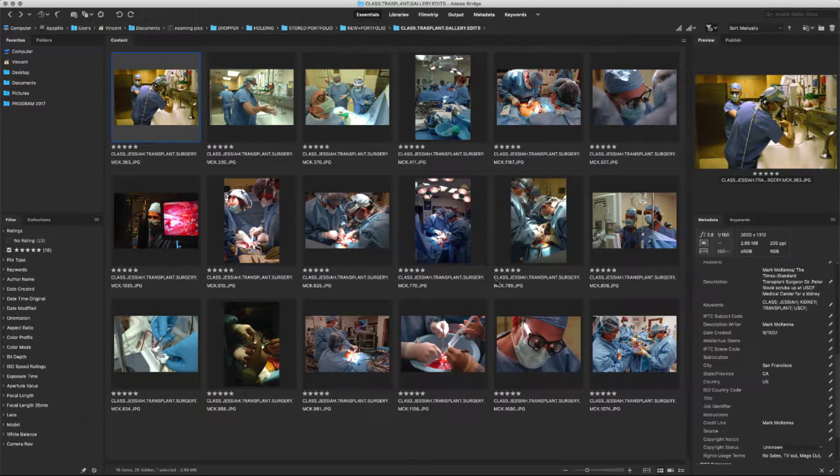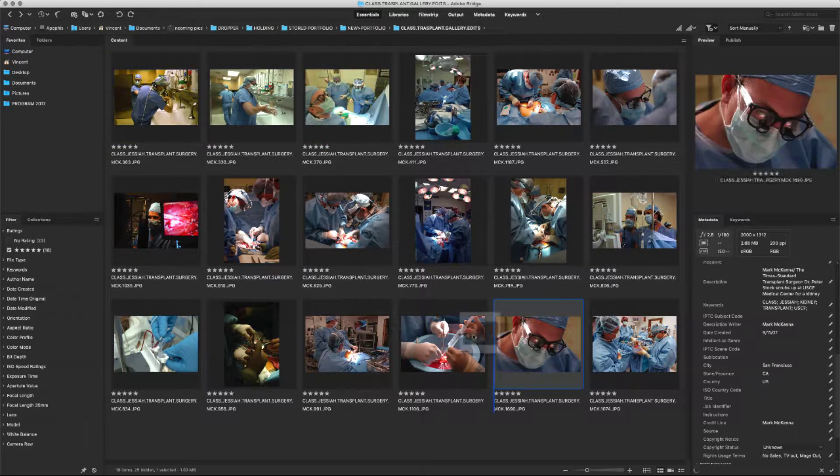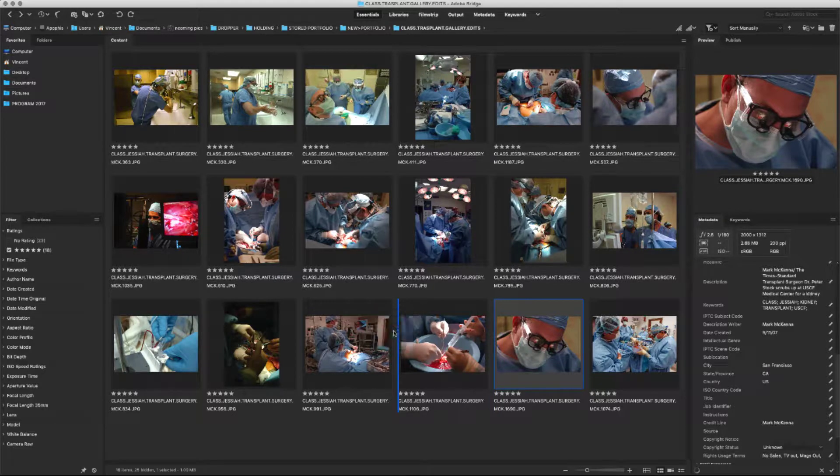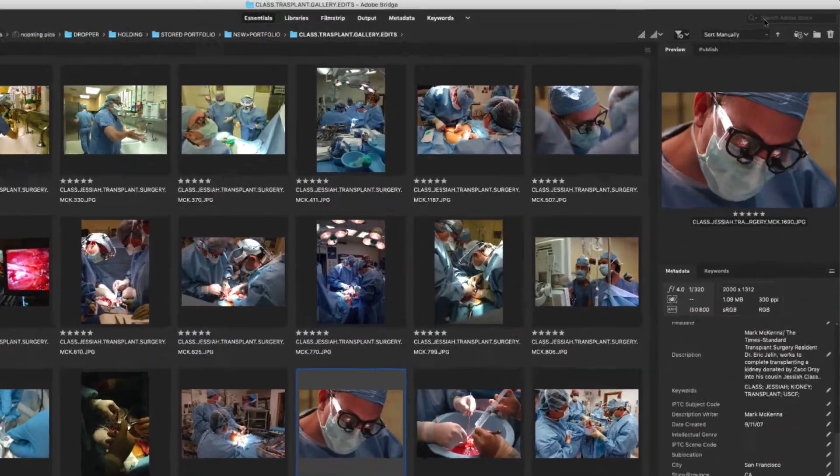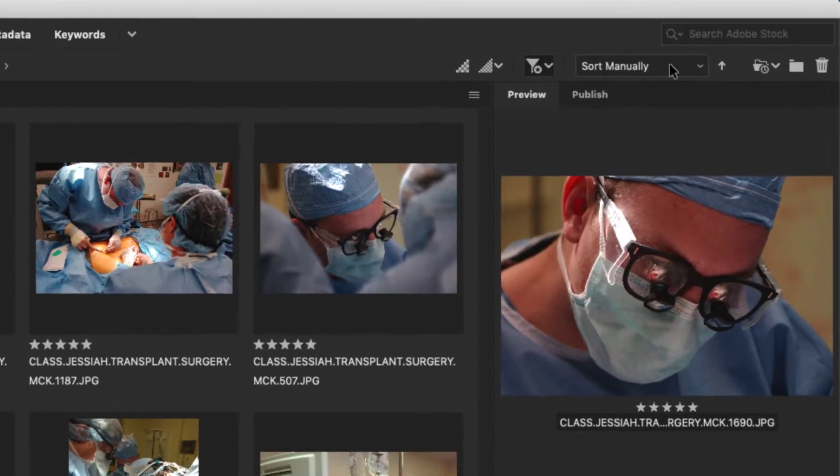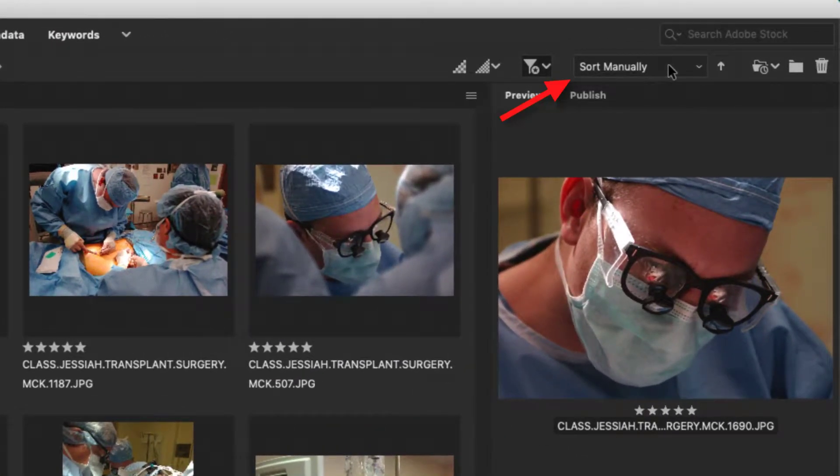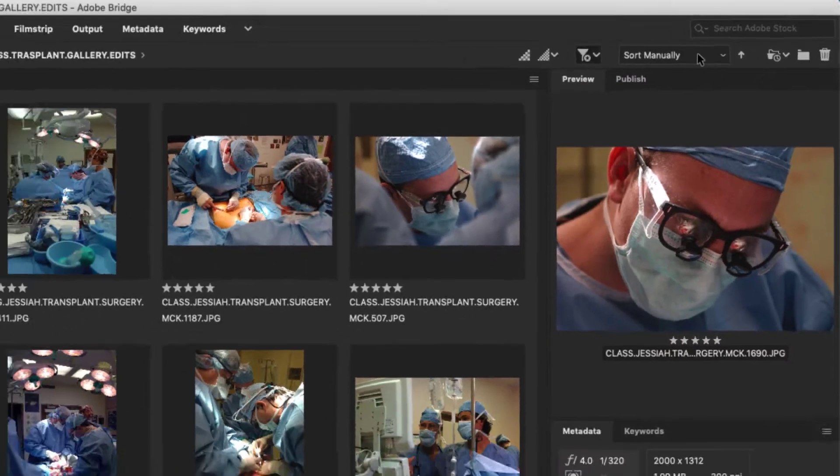As I go through and arrange my photos from one position to the other, you'll notice that the sort changes to sort manually. Normally this would be set to file name or capture time.